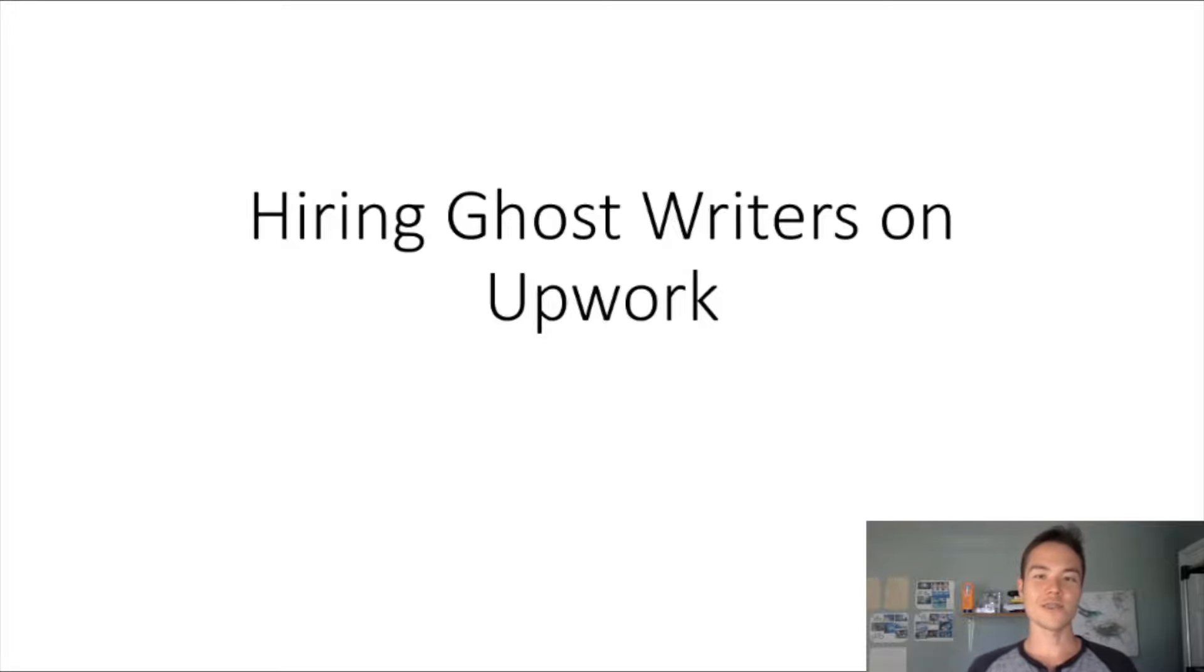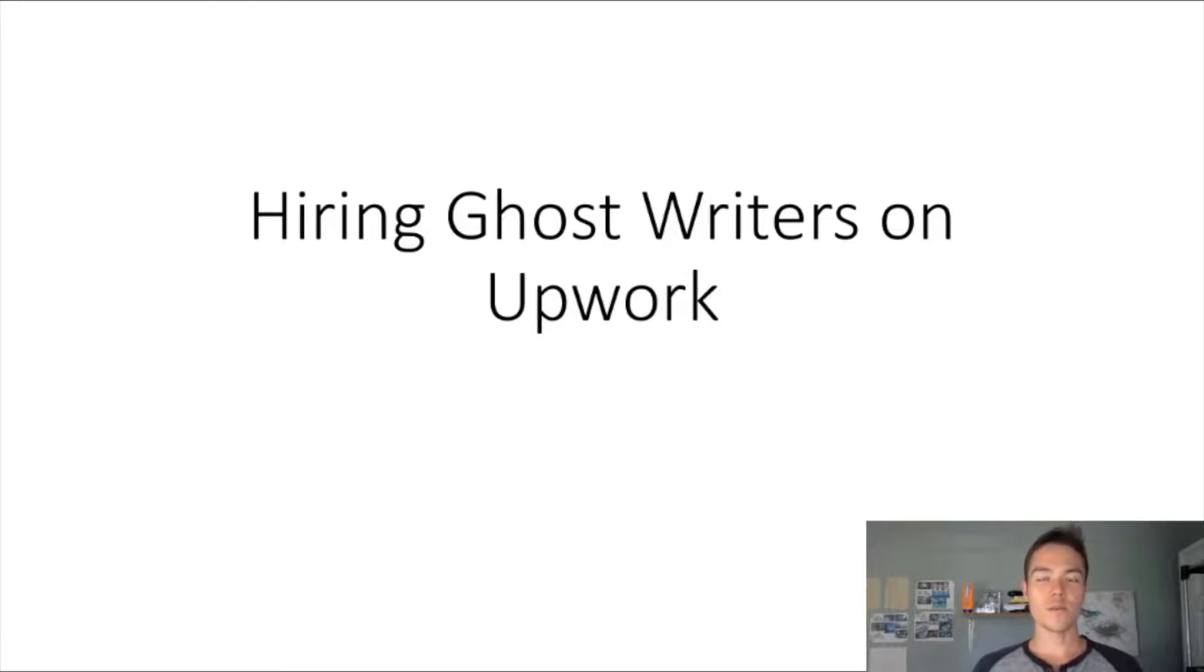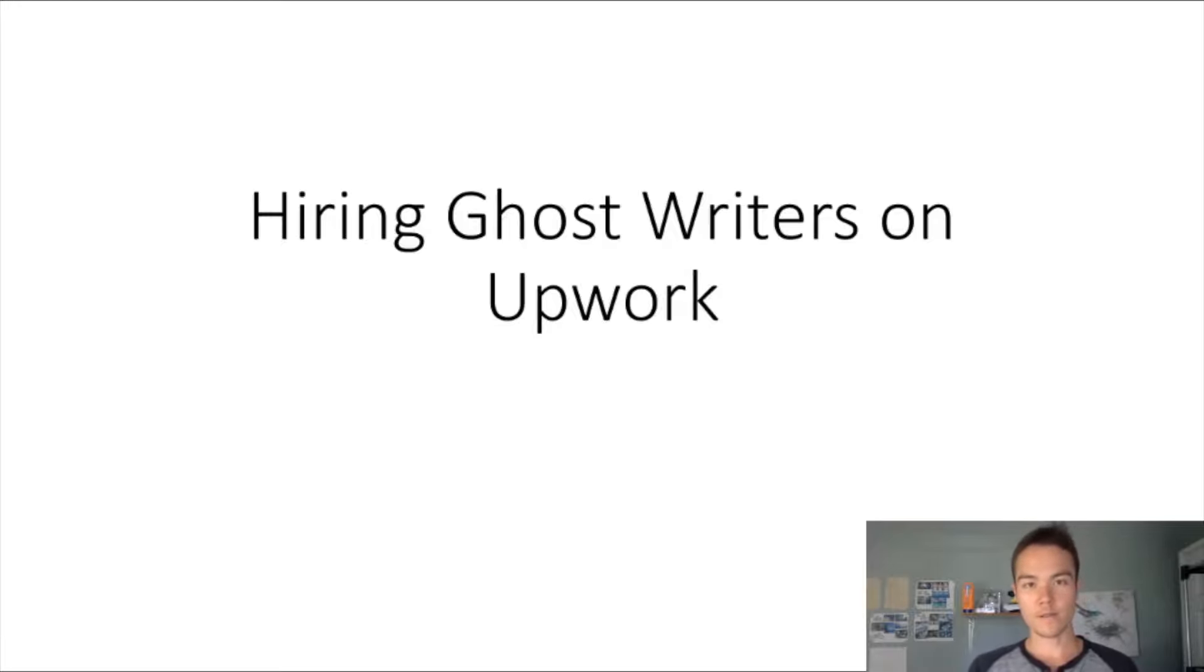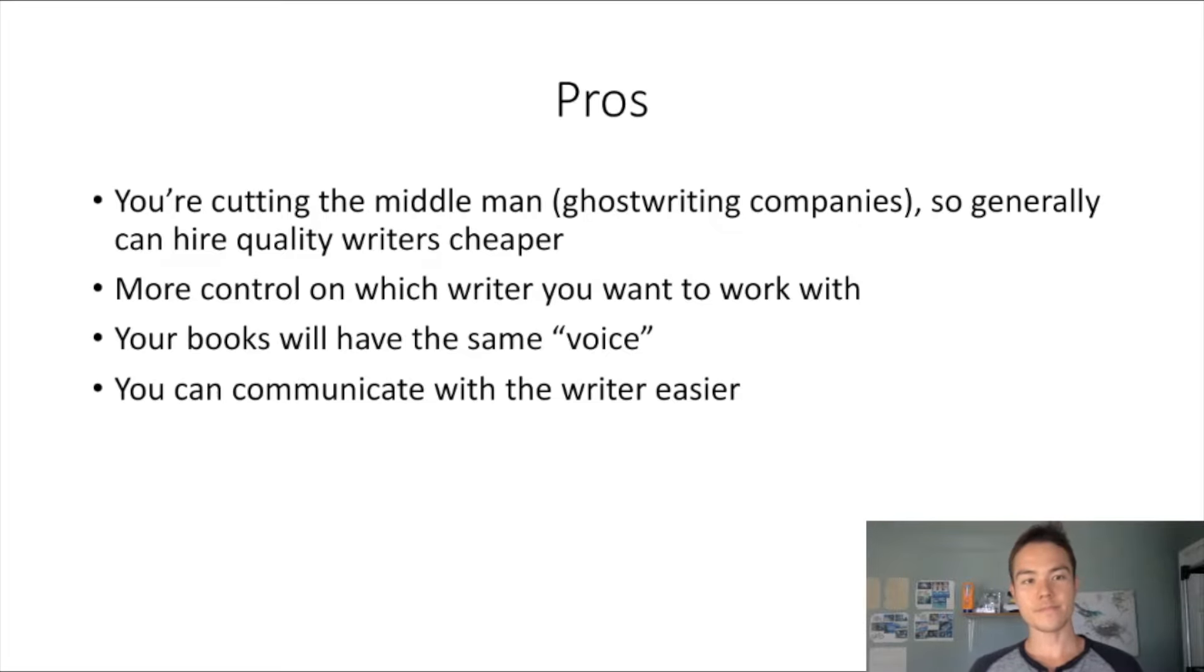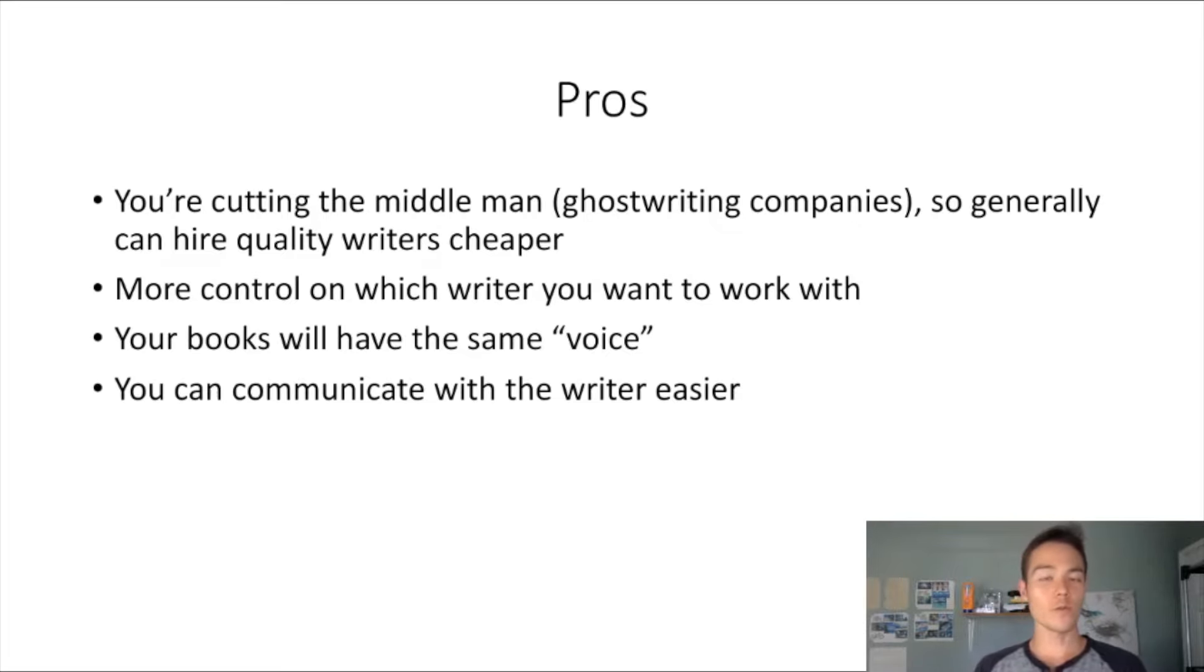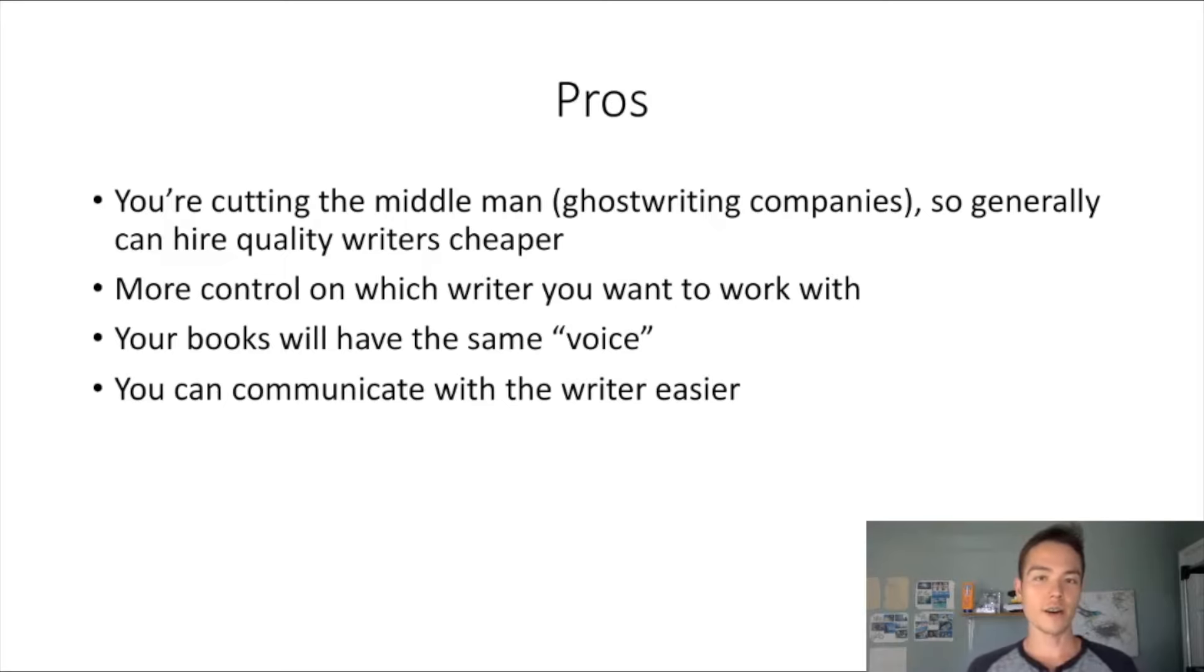What is going on guys, Shawn Owen here. Just like I promised in the last video, I wanted to make a video on how to hire ghostwriters directly from Upwork. So let's get into it. First of all, I wanted to go over real quick the pros and cons and when to hire on Upwork.